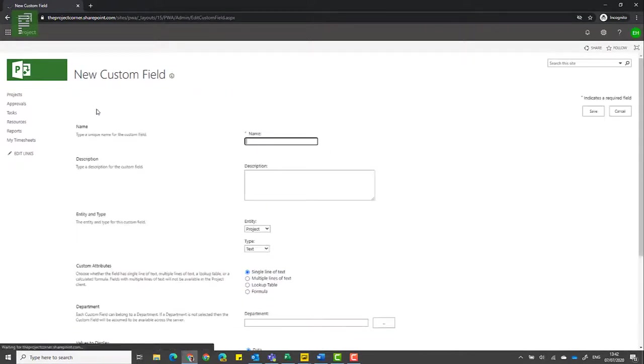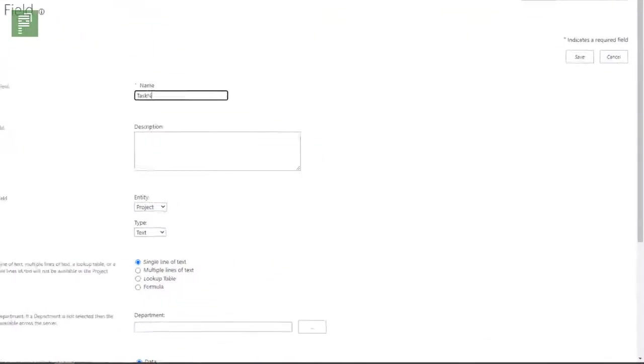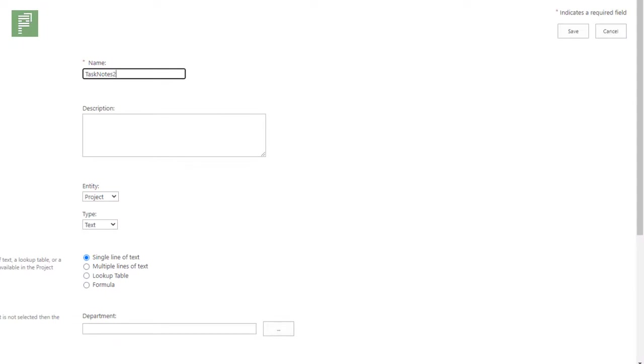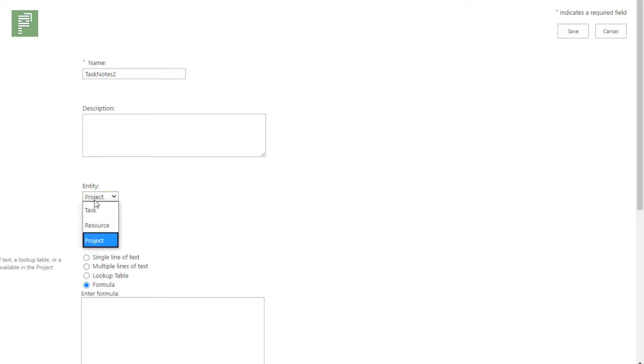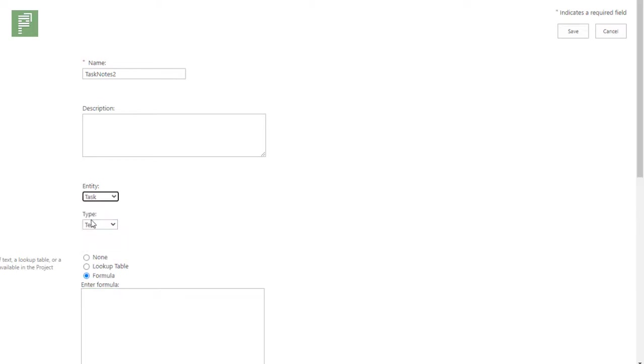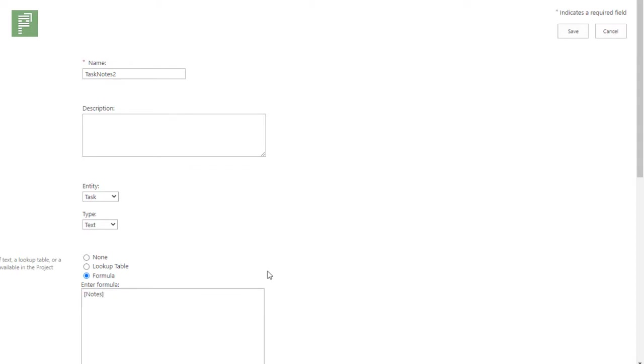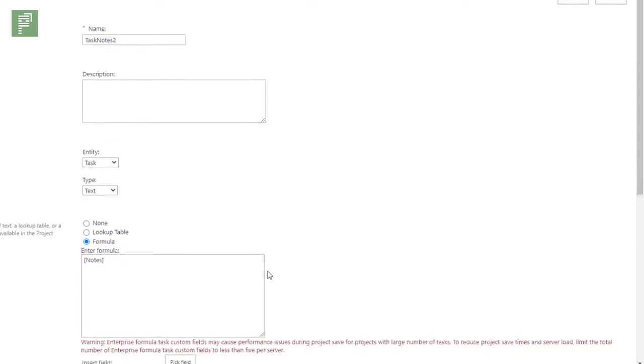I click on new field and I'll give it a simple name and I'll click on formula. Just make sure that you have it on a task level.